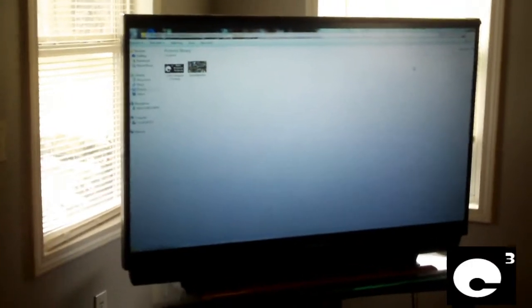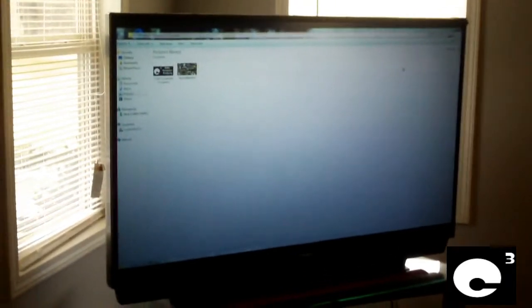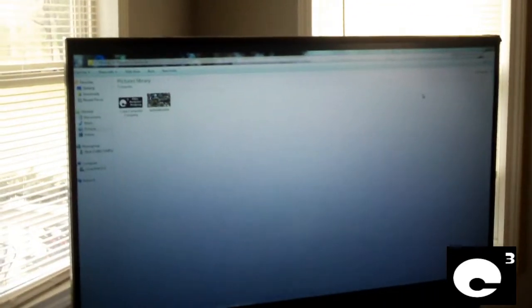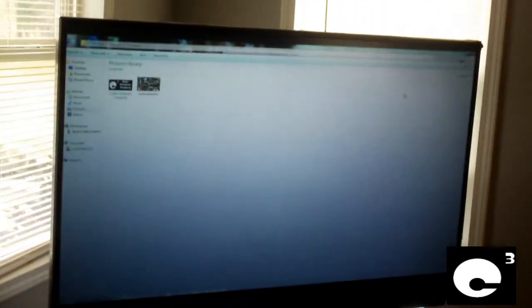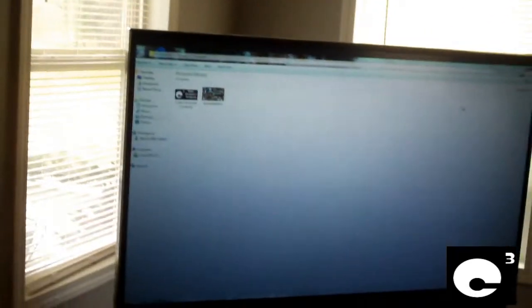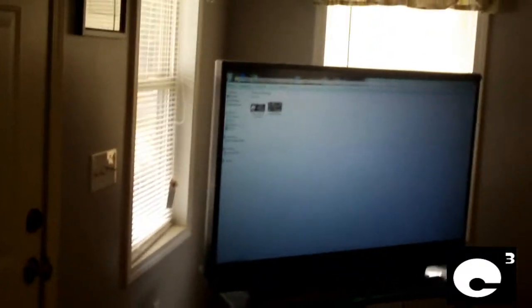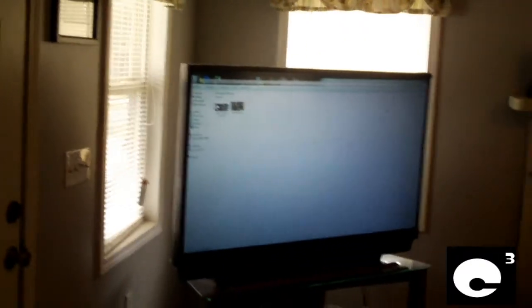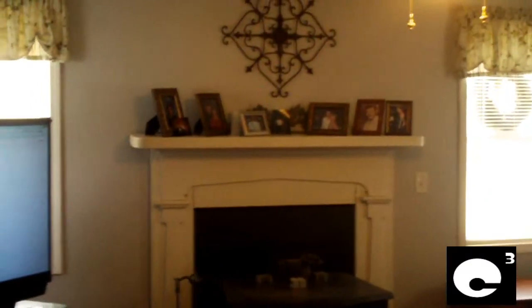Hey everybody, here's our Mitsubishi widescreen DLP high-definition TV. We have featured this TV in a few videos, pretty much all the videos that were rant videos where I was going to talk about Windows 8 or whatever.